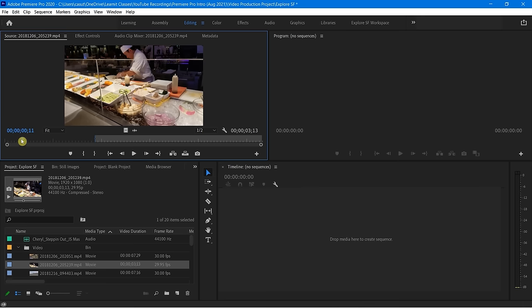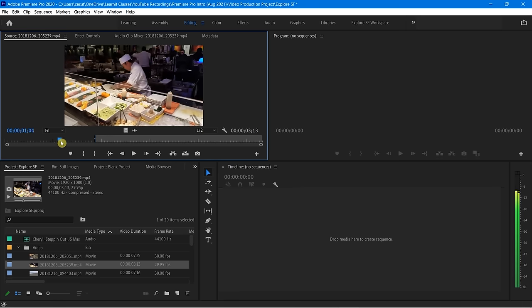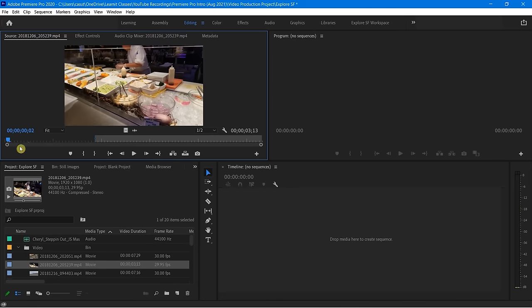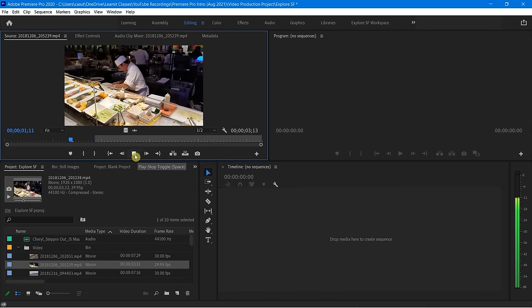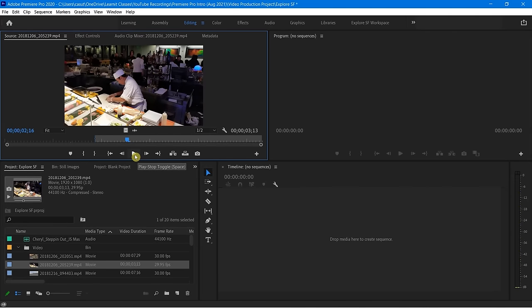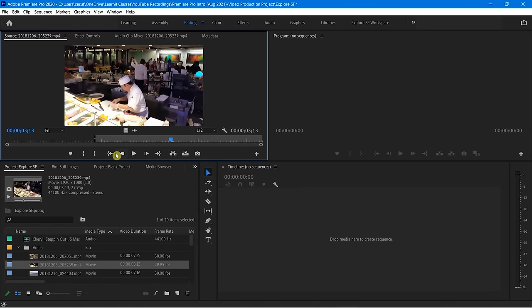I could just simply start playing this — I have a nice little timeline here, I can play it this way, I can also play it using my little play button right there. I can also hit the spacebar. If you move your mouse over, it'll tell you the keyboard shortcut and I can play it and pause it.